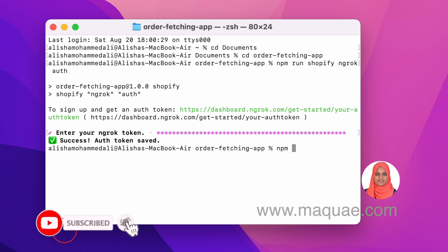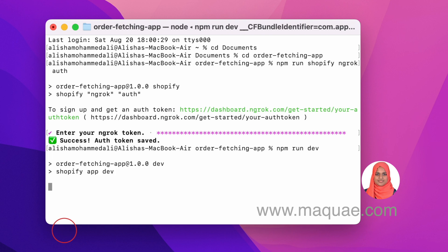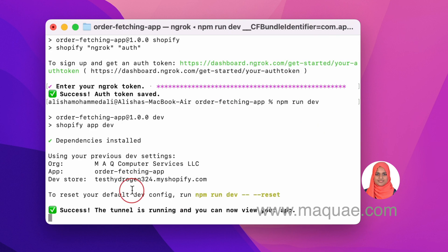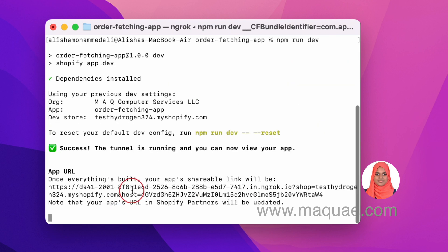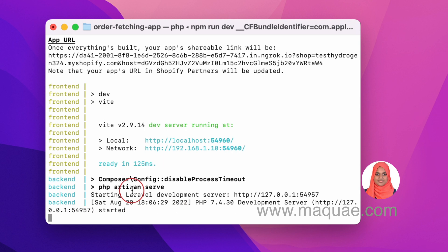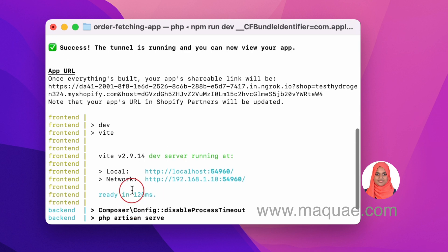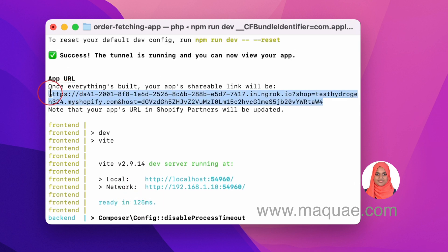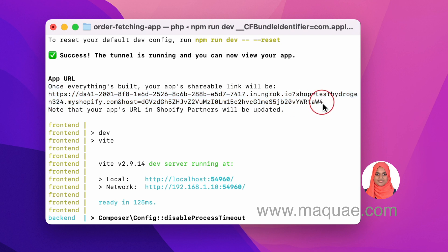Next, you need to run the command npm run dev. Now your ngrok tunnel is working and you will get this URL for viewing your app and seeing all the changes that you do.